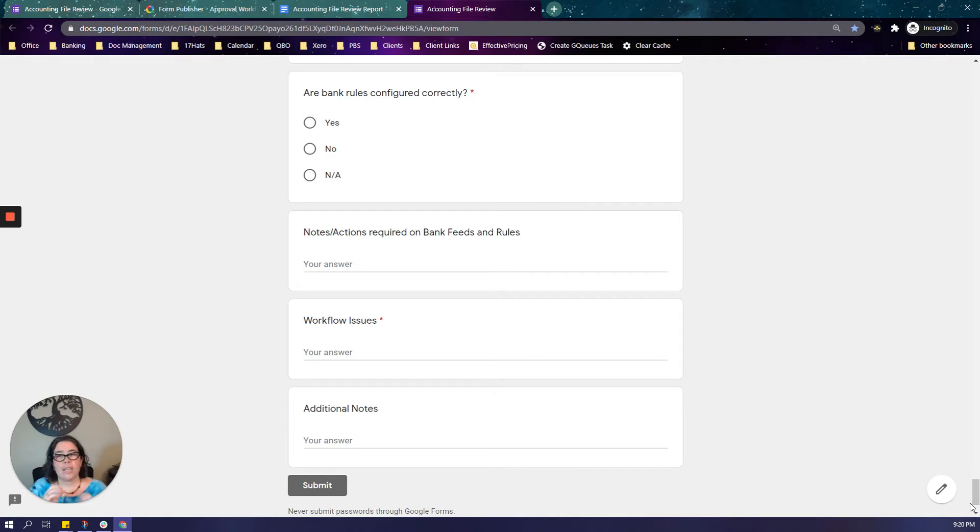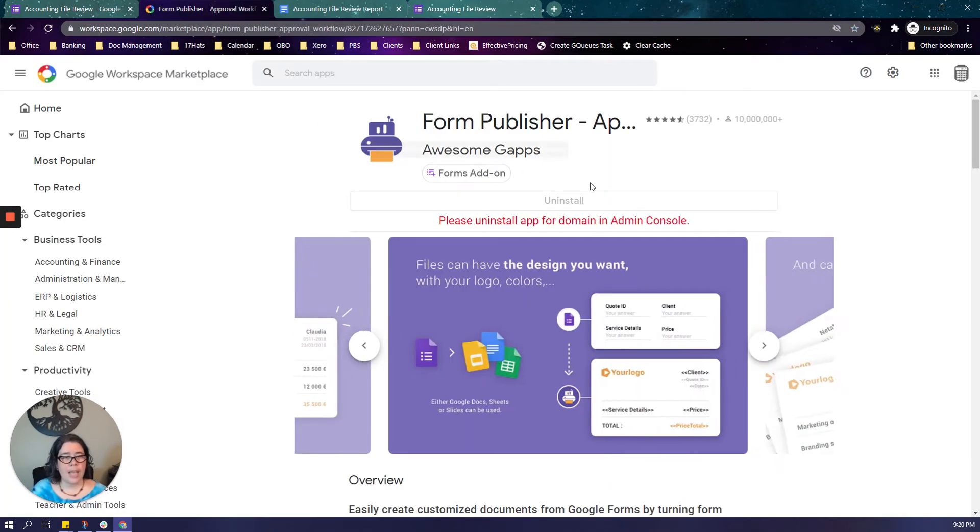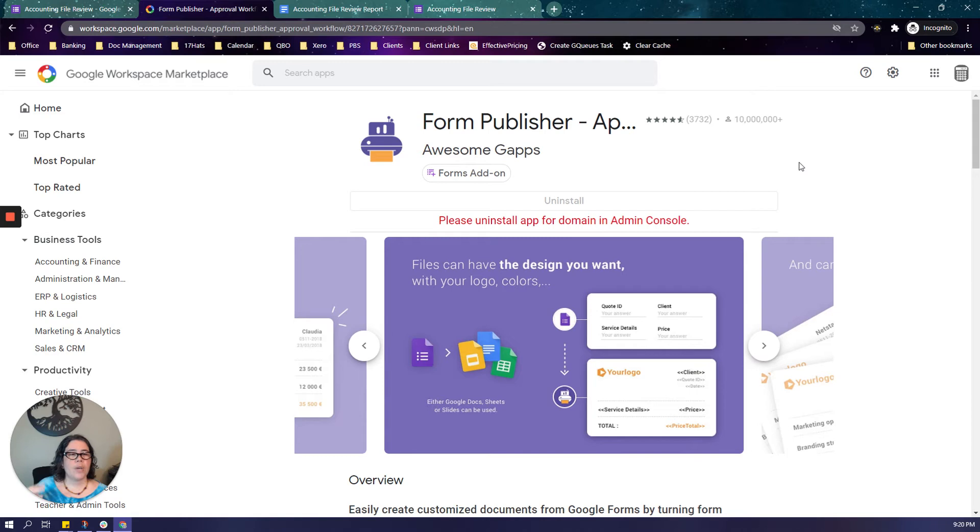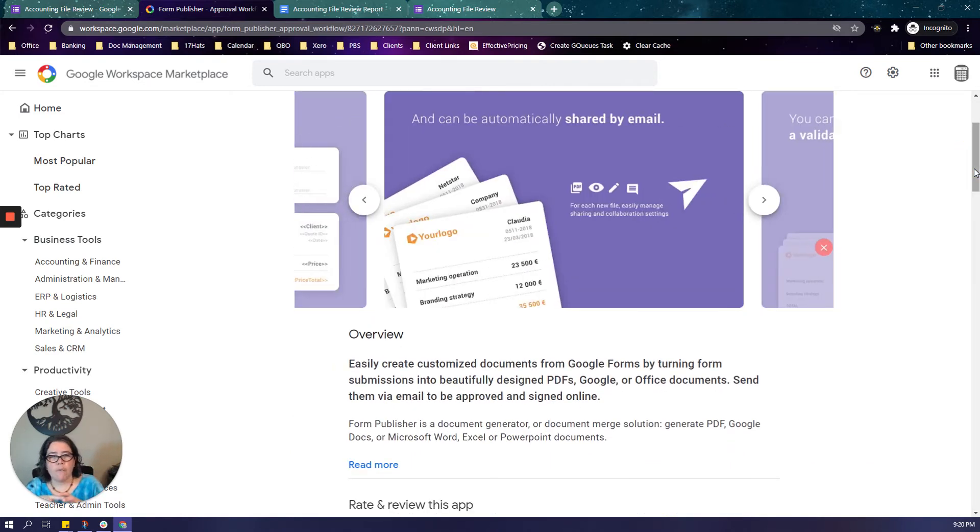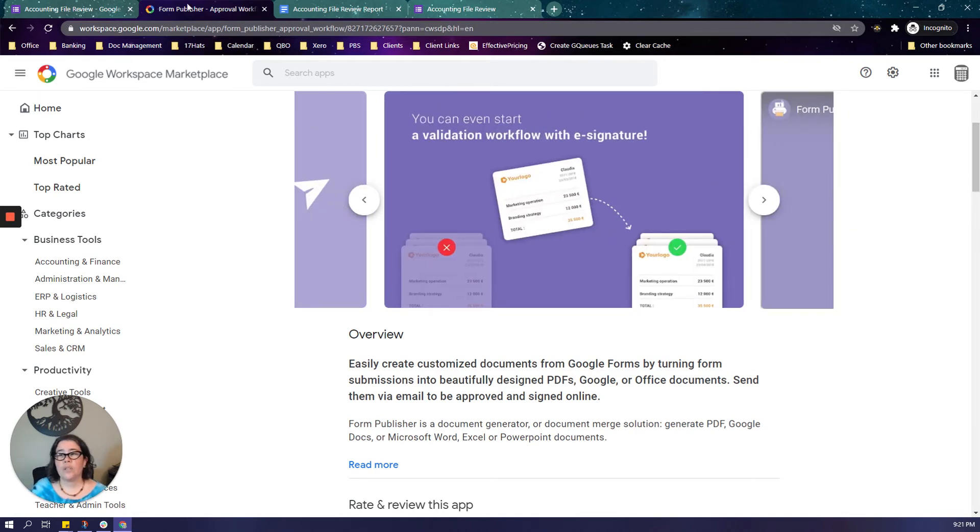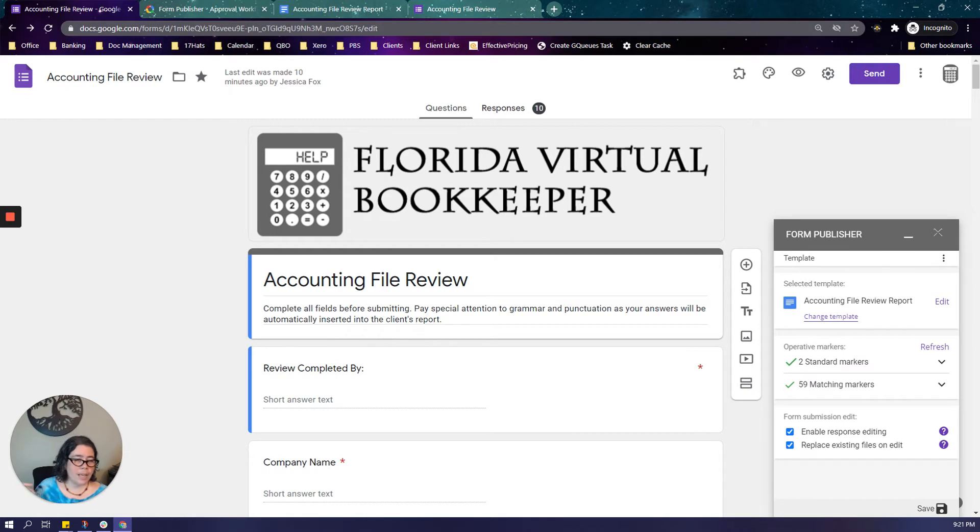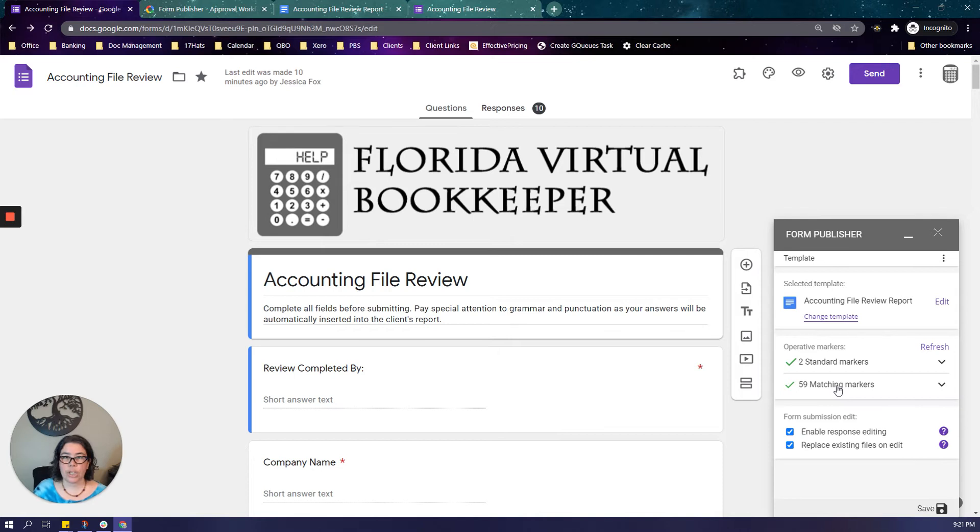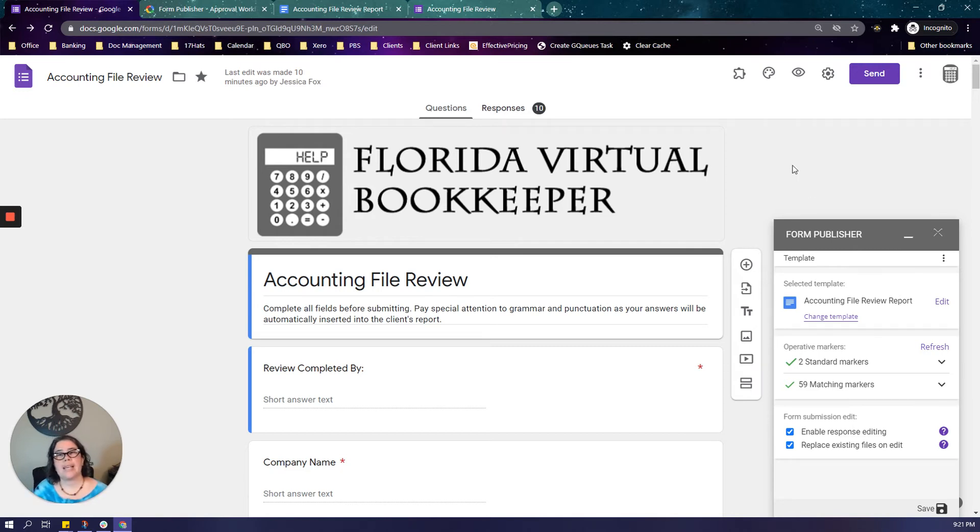And I do this with an add-on called Form Publisher. Form Publisher is an add-on in the G Suite Marketplace and you can configure it to take whatever you enter in a Google Form and insert that information into a pre-configured template. So here is the back end of the form, the add-on is already set up in here so I have designated a template and then it reads all of the fields and then you can match them up. You can configure where you want it to save on Google Drive. You can have the output sent automatically to you via email.